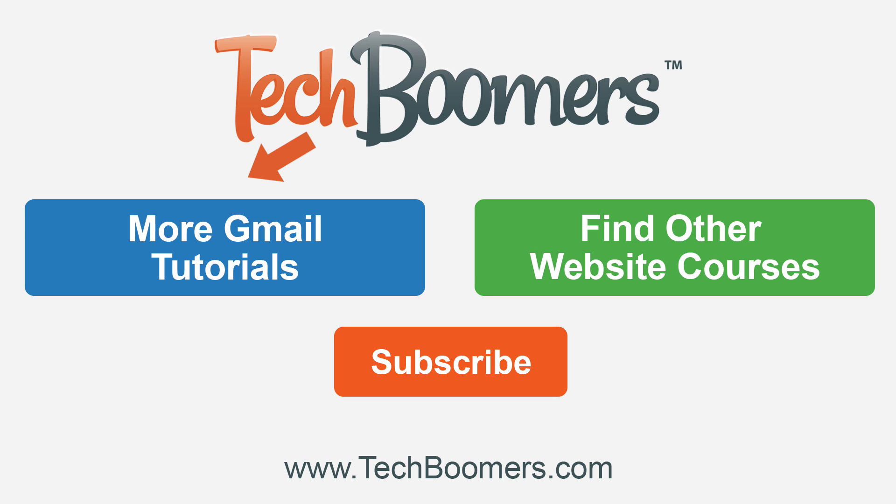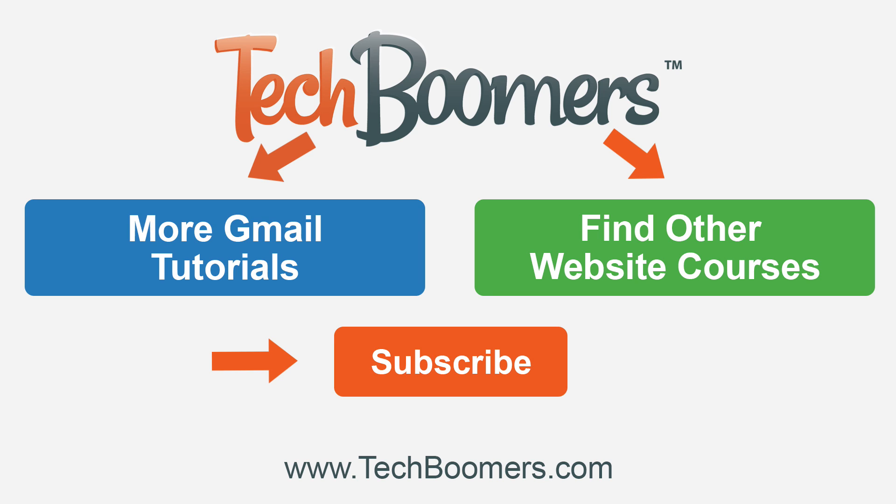Click the blue button to check out more Gmail tutorials. Click the green button to find other website courses. And as always, click the orange button to subscribe to our YouTube channel to stay up to date on the latest video tutorials.